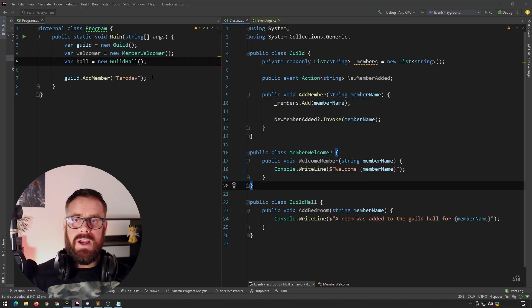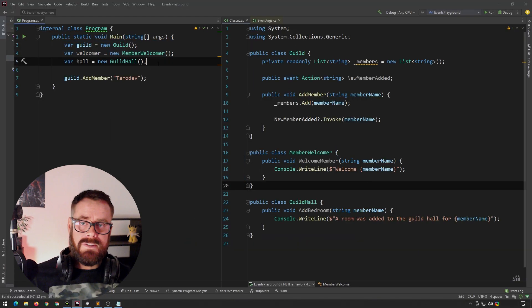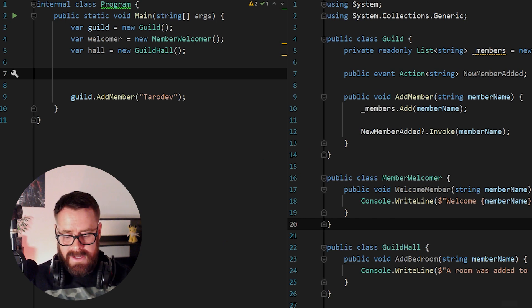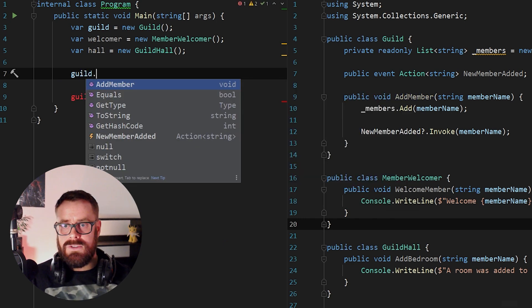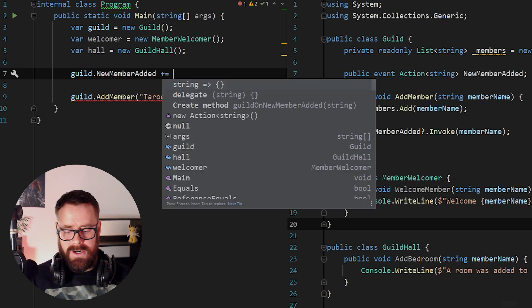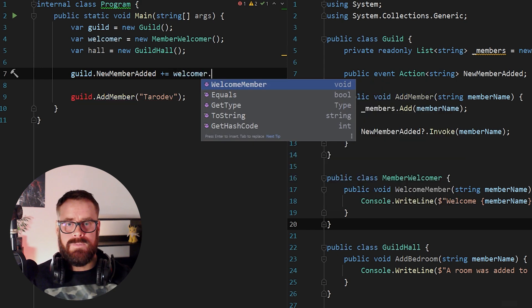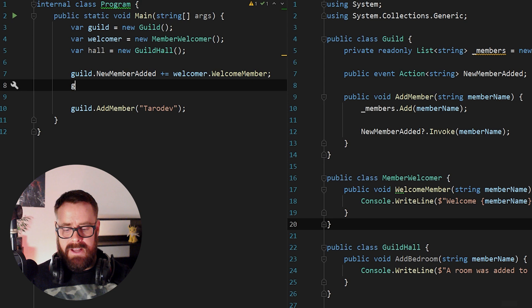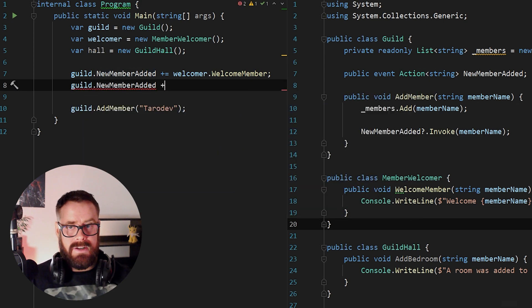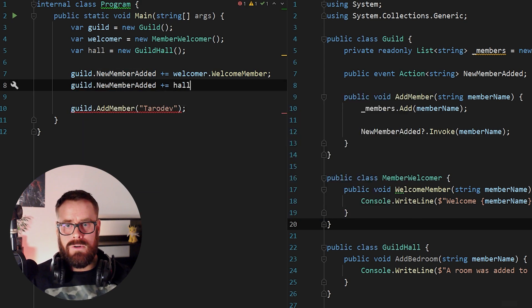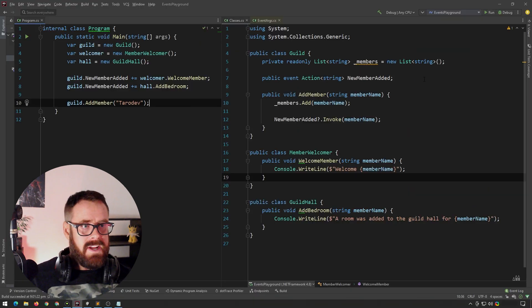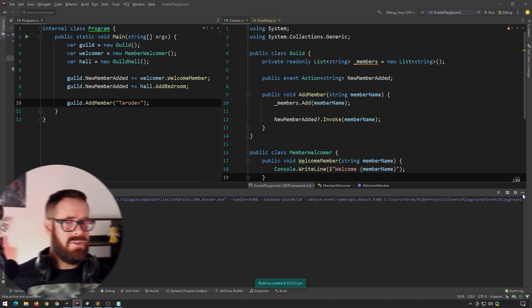So over in my main method here, I've created instances of the three classes. So now we can start hooking up our events. So we could say guild, new member added, and let's assign that to the welcomer.welcome member. And then we'll say guild, new member added, and let's assign this one to the hall, add bedroom. So now if we press play, we'll see a welcome tarot dev and a room has been added for me, which is nice.